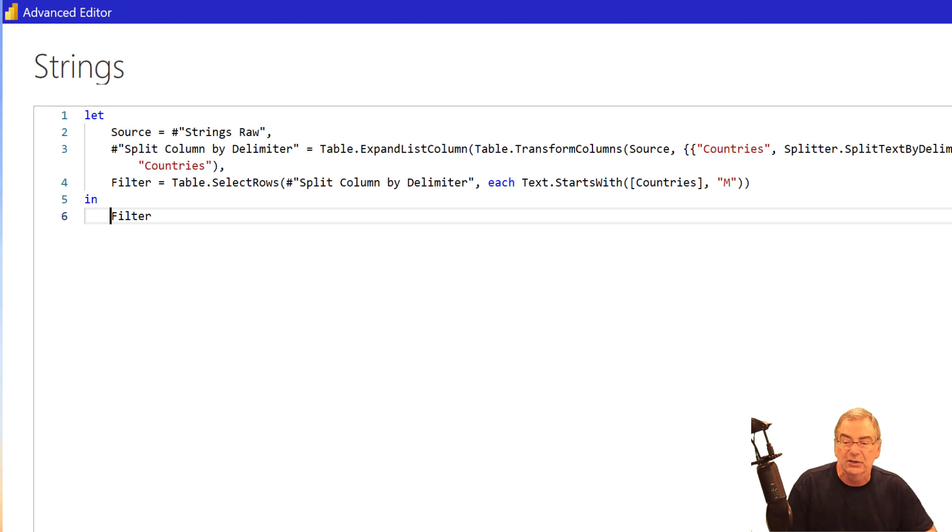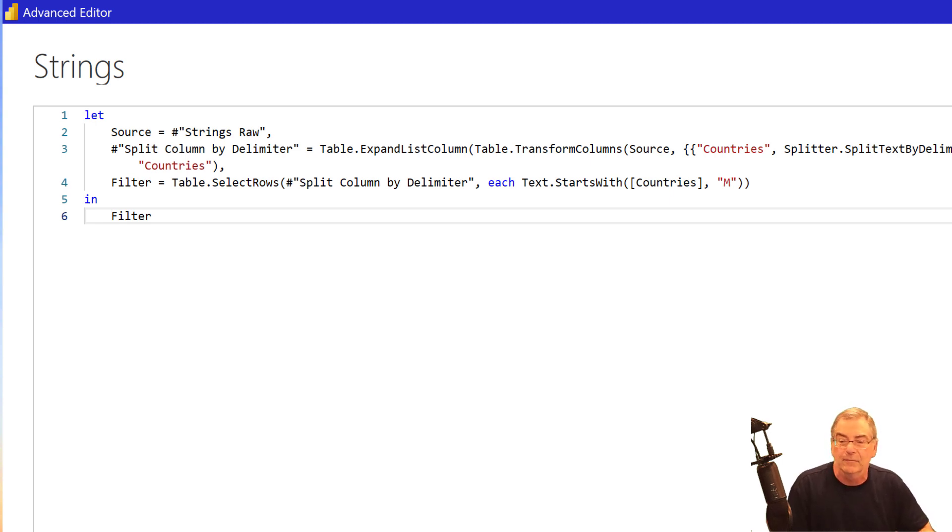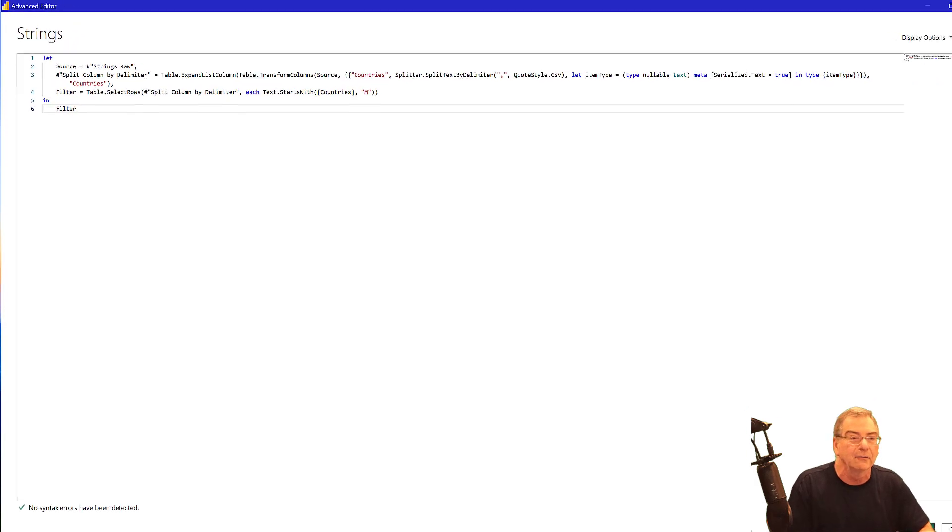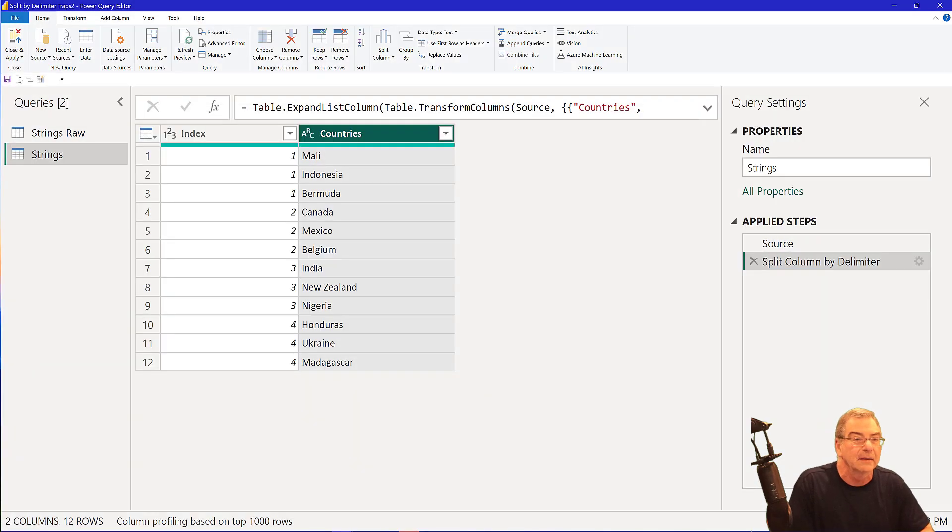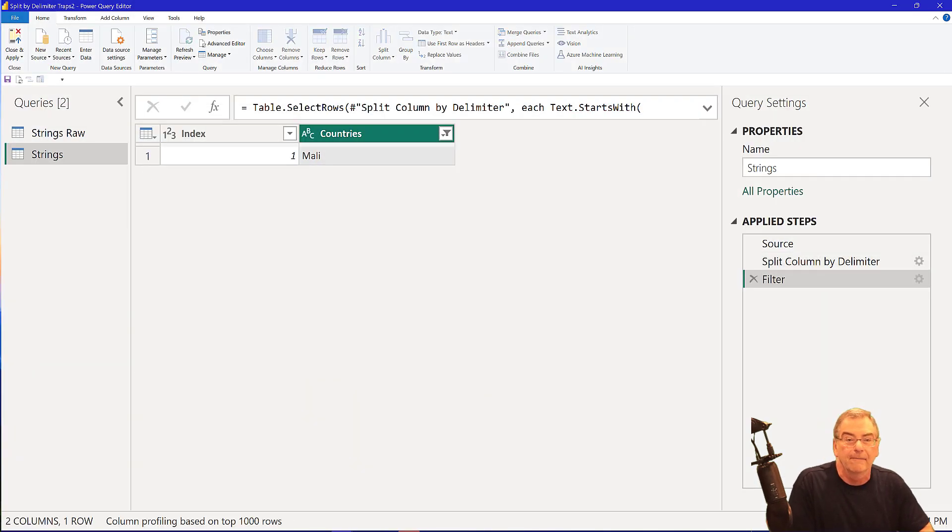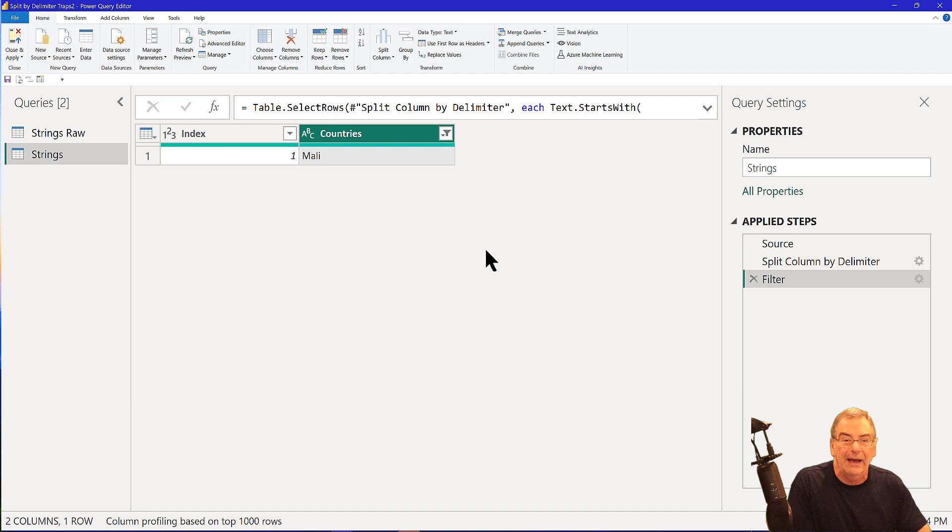And we should, when we hit done, we should expect to see three rows. And we only see one. And why is that?